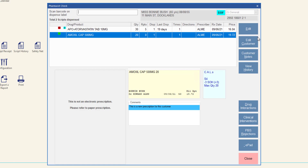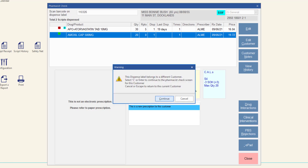If all eligible scripts for the selected patient have not been scan checked and the barcode of a dispense label from a different customer is scanned, MINFOS will alert you to the change of customer. If this was intentional and you would like to swap customers, press C, Enter, or click Continue to update the pharmacist check screen to the new customer and their scripts. If you scanned the dispense label for another customer in error, press Escape or click Cancel to return to the pharmacist check screen with the current customer still selected.